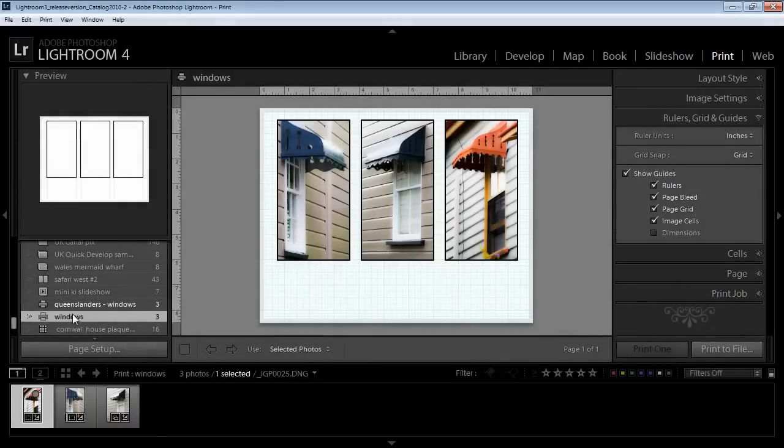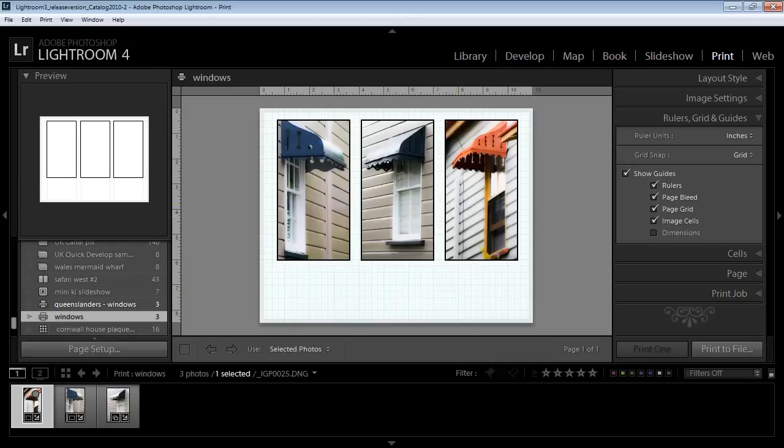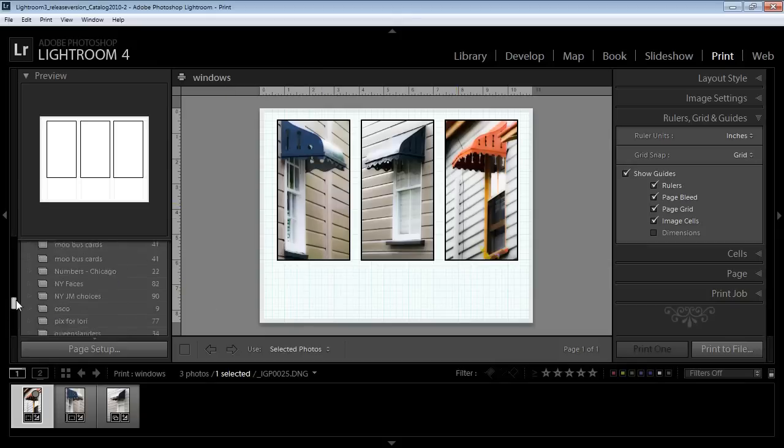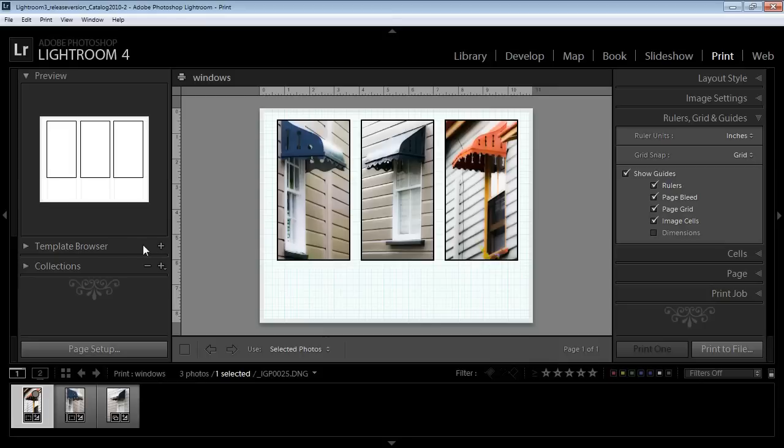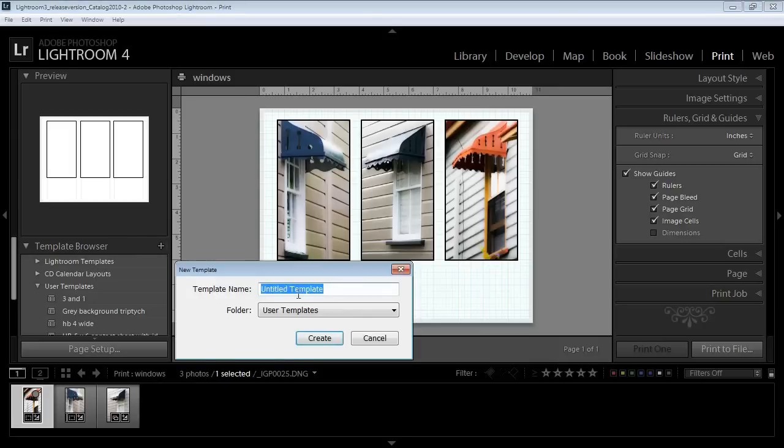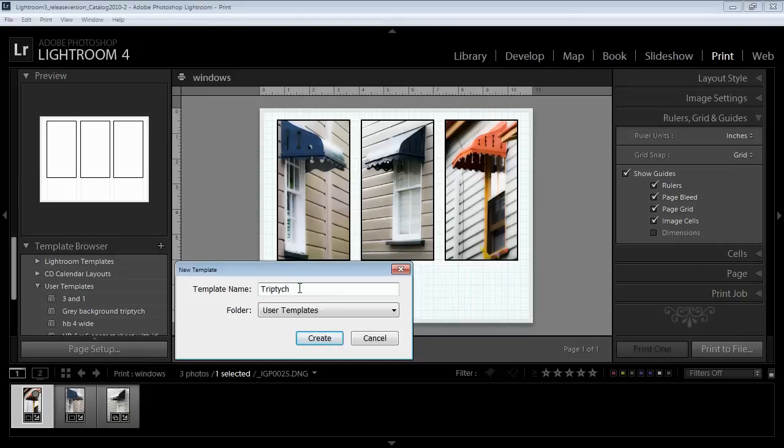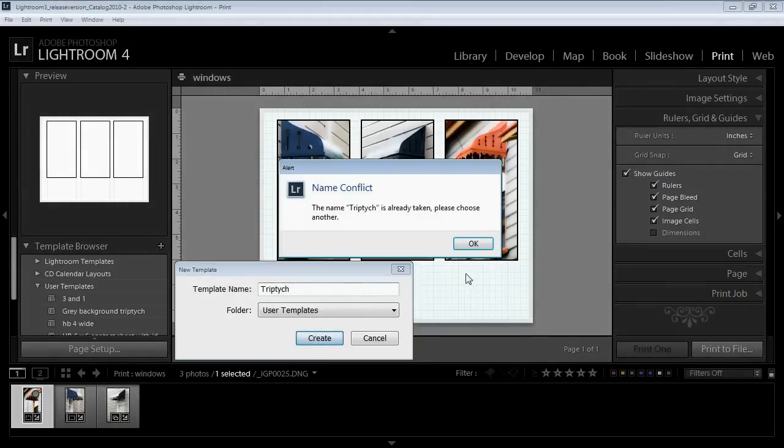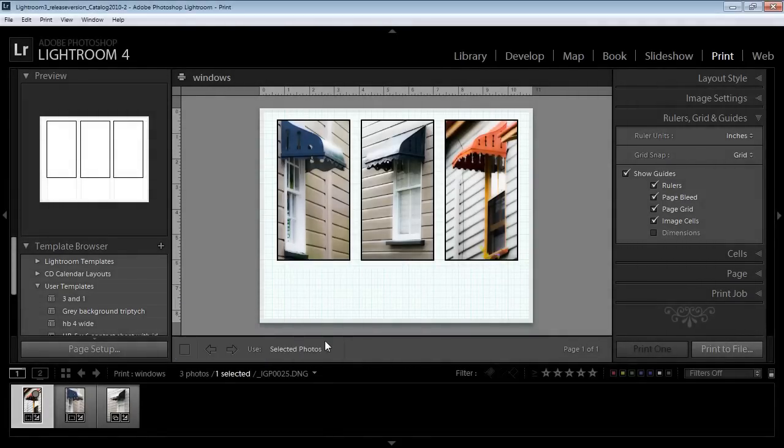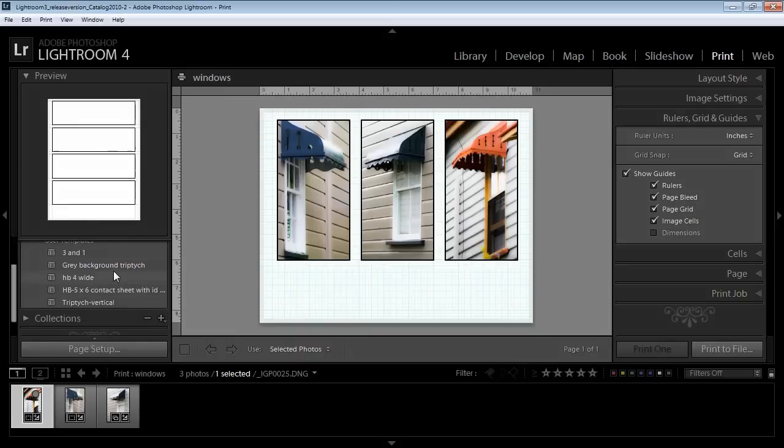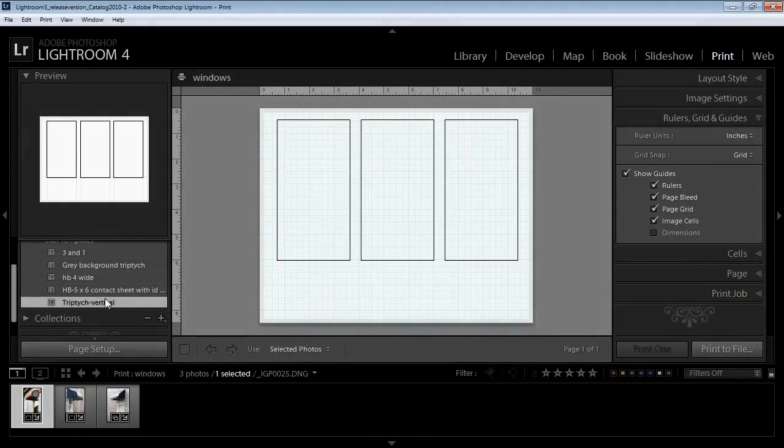So that's ready now to print any time I want to. But if I want to save this so I can use it with any collection any time in future then I need to save it as one of these templates. I'm going to click the plus sign here and create a template from it and call it Triptych. It's going in User Templates and I'm going to click Create. Oh, I already have one. So let's call this Triptych Vertical and click Create.